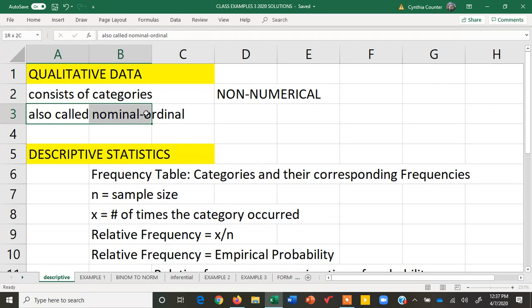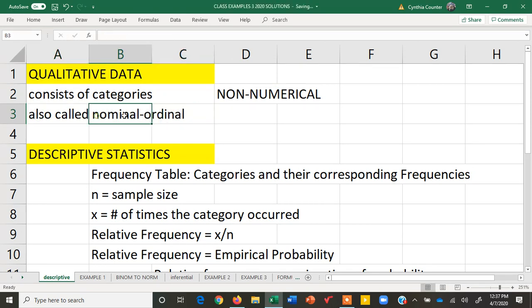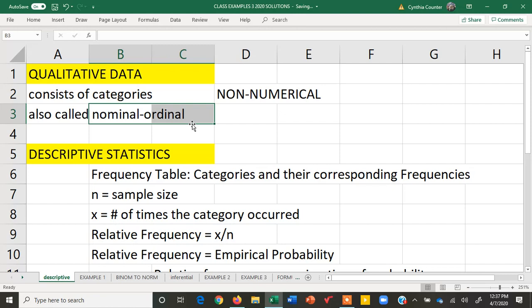It's also referred to as nominal ordinal data, where nominal here just means names or categories, and ordinal are categories with a hierarchical order, such as first, second, third, president, vice president, secretary, etc.